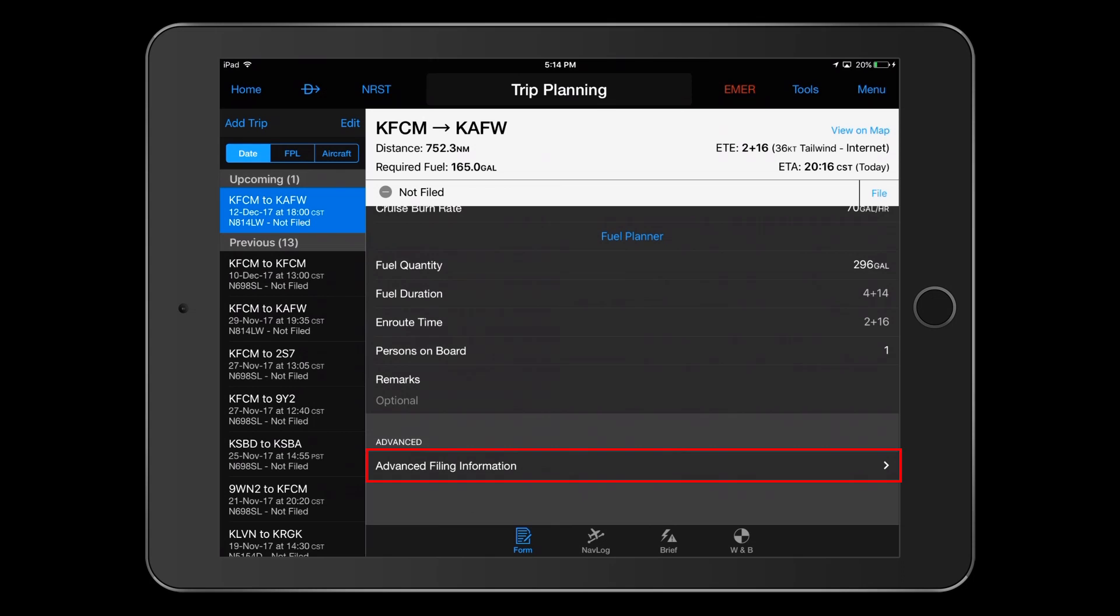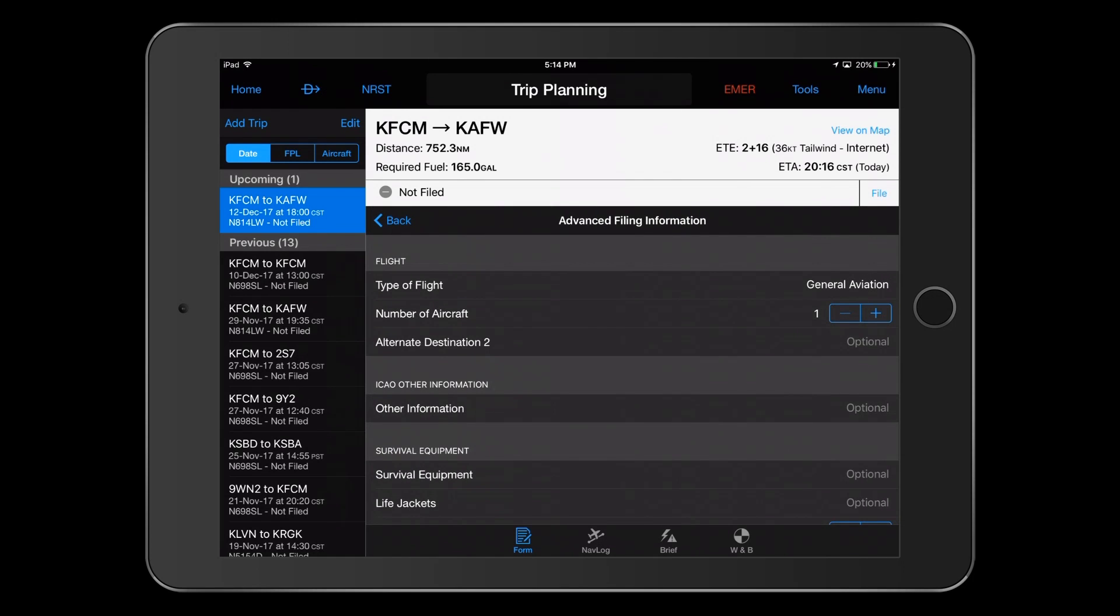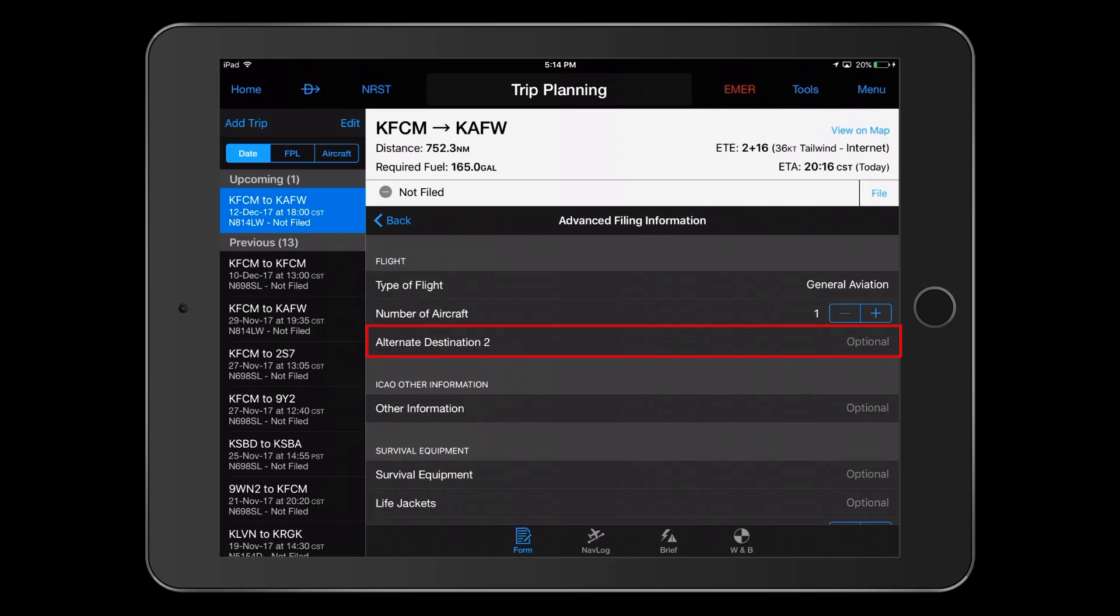Under Advanced Information, you can change certain ICAO entries for this particular flight. You can change the type of flight, add aircraft if flying as a formation, and enter a second alternate airport. Making additional entries in the Other Information field here will be added to the existing entries made during aircraft setup.